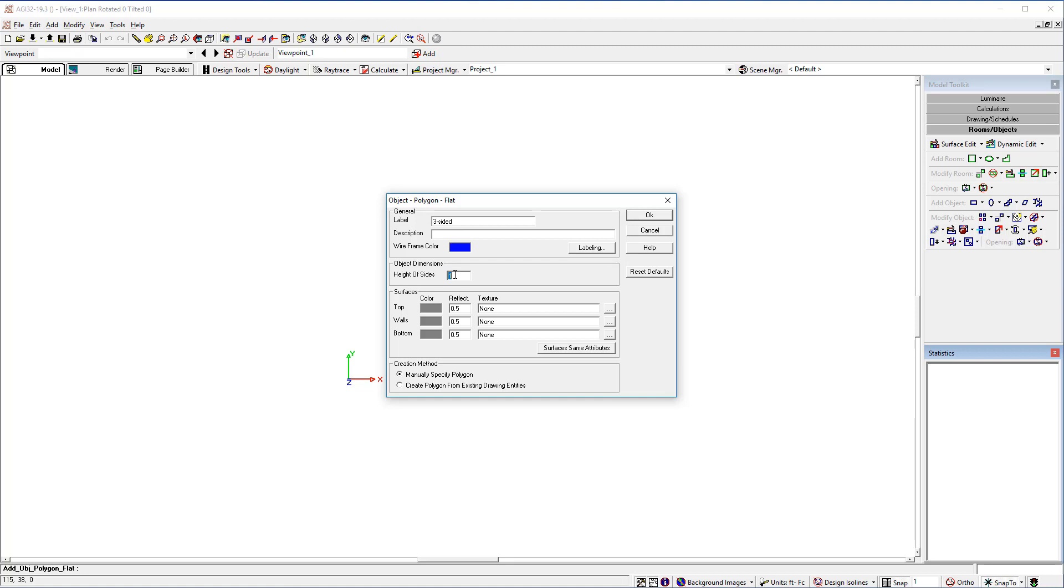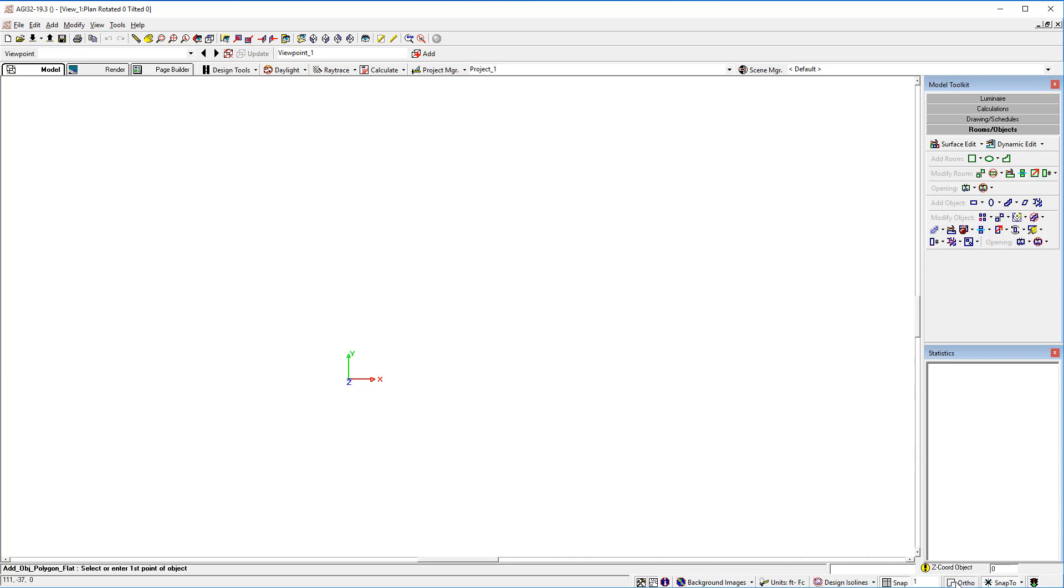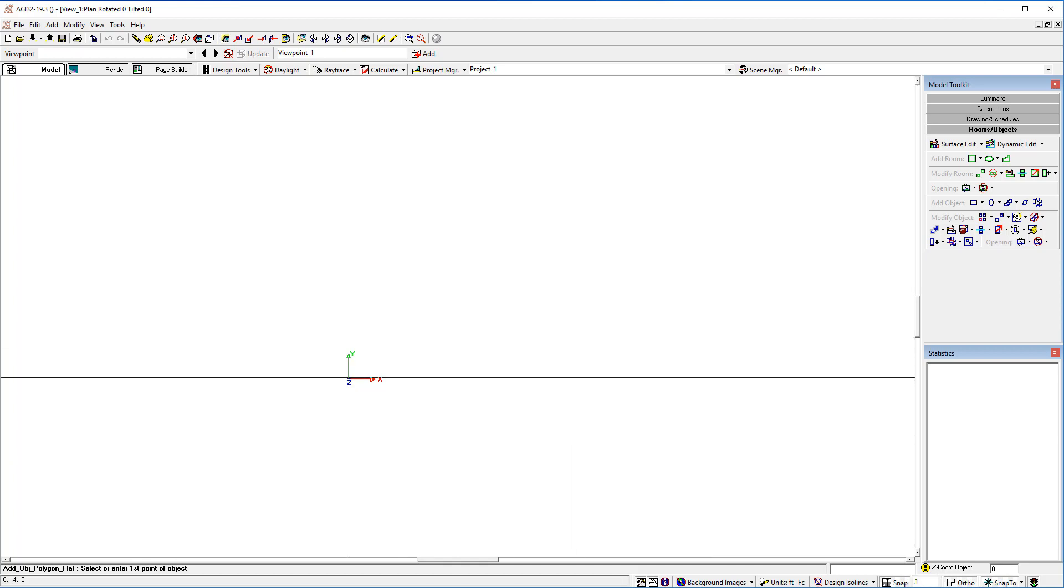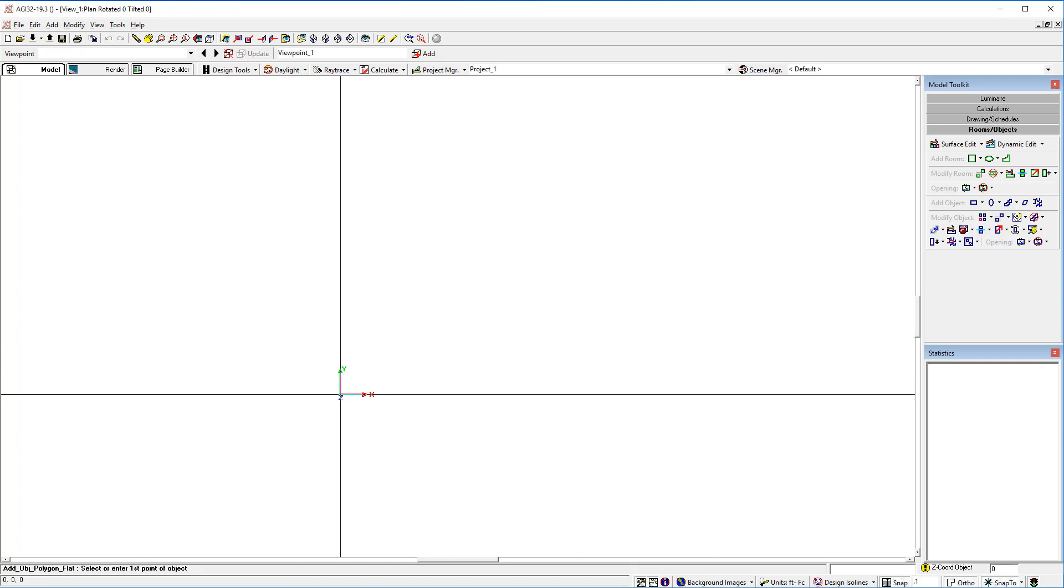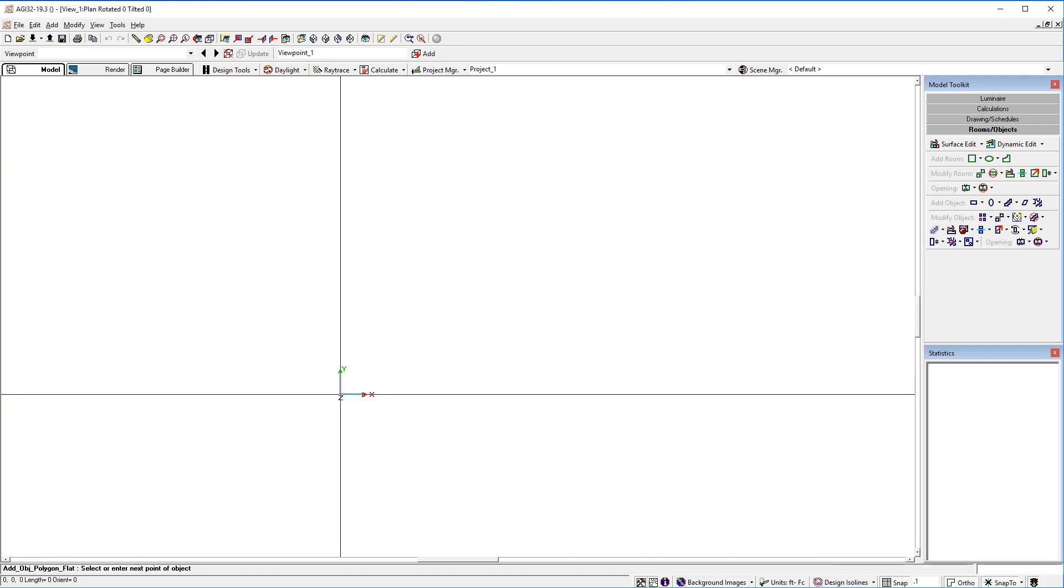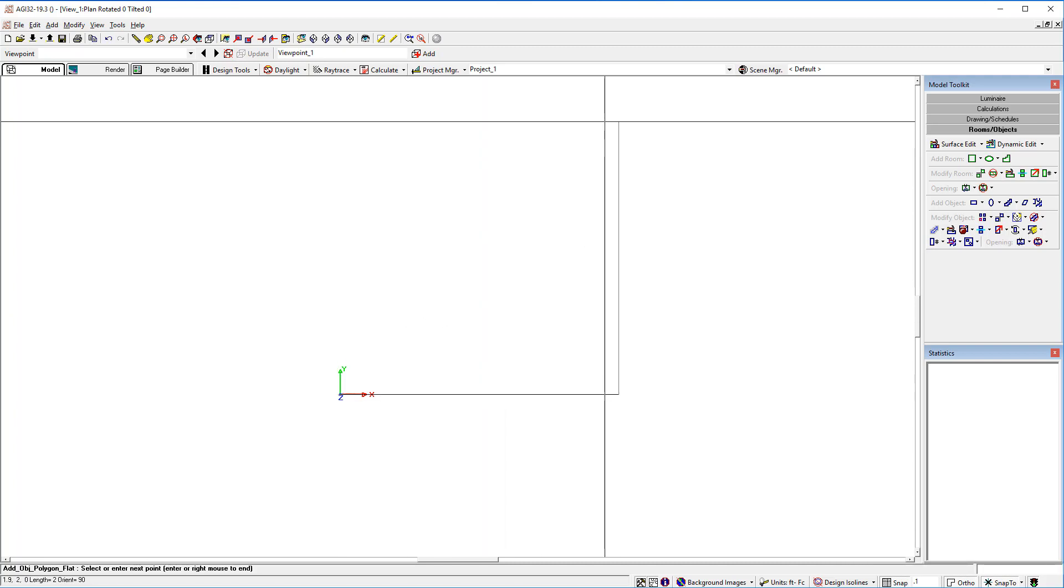Let's make it half a foot tall. Turn on the ortho command. Set the snap at a tenth of a foot. Zoom in a bit. Roll the mouse wheel. And let's make this two feet square.